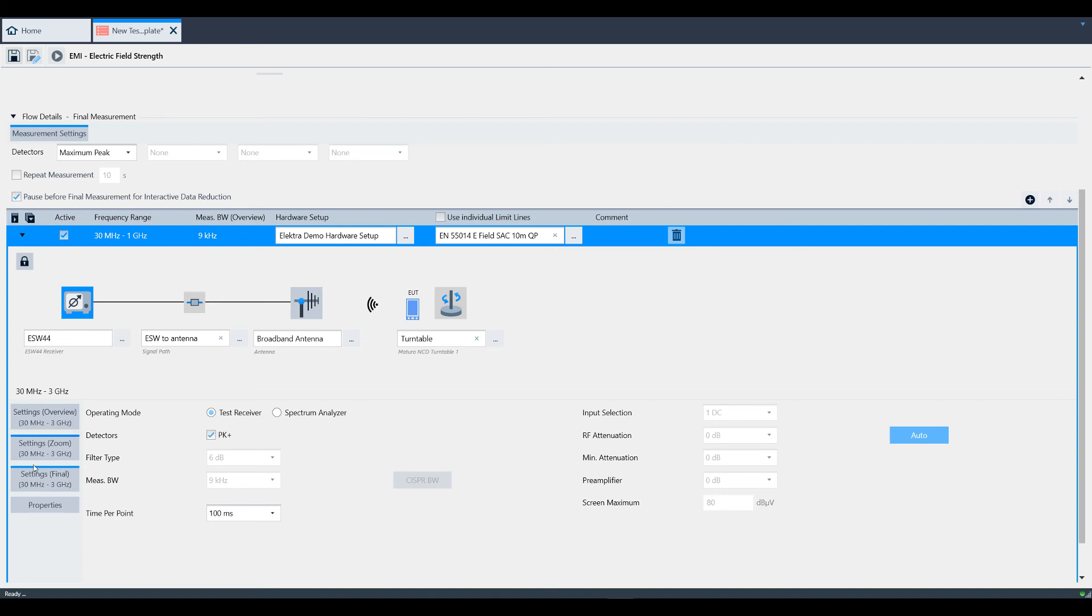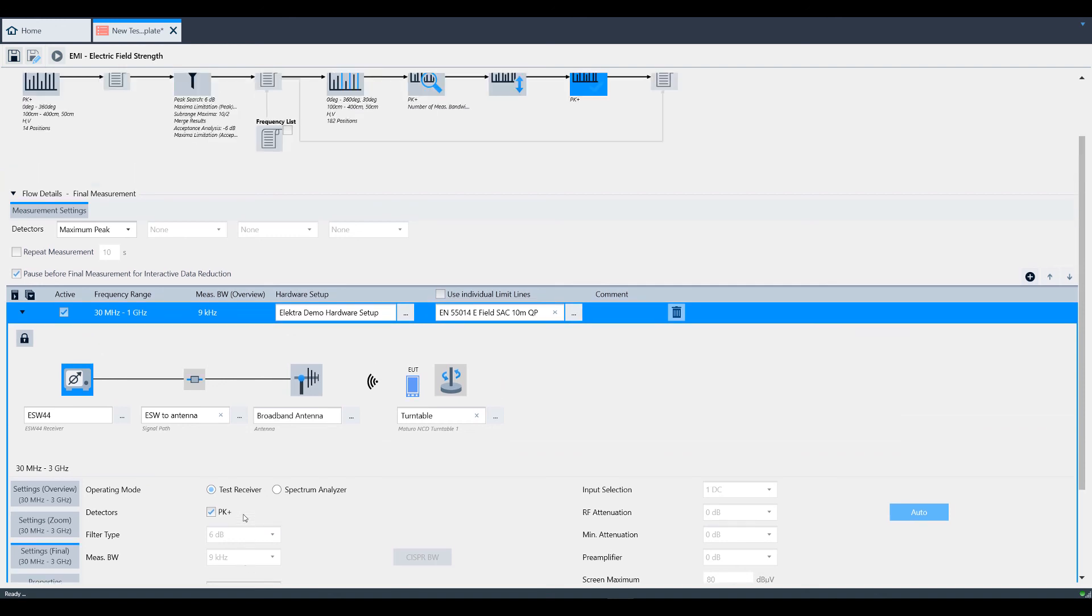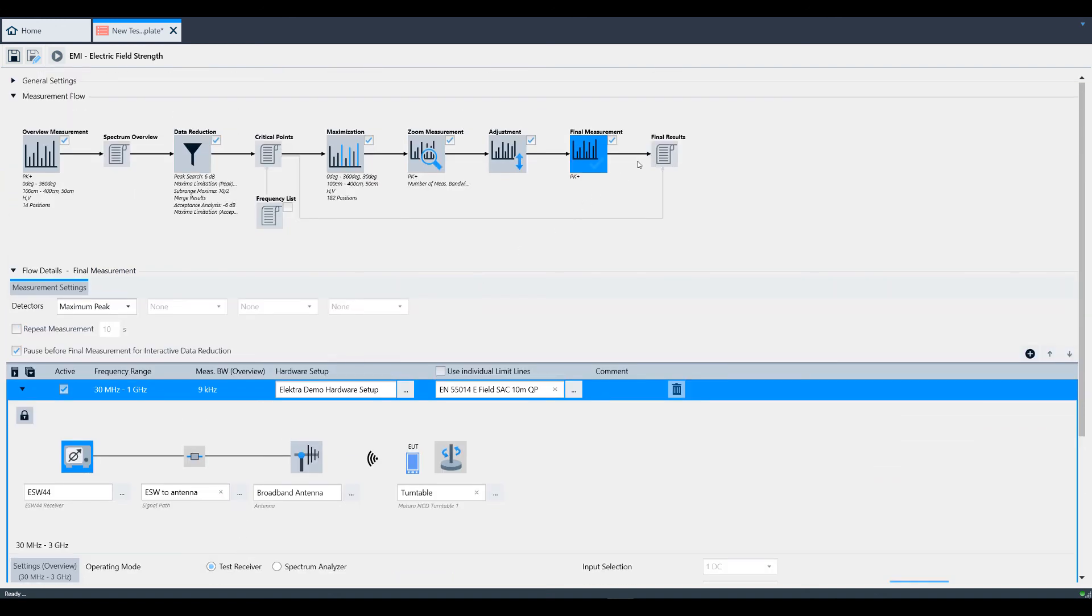Again, you have a settings window like you did during overview, but now you can only change the time per point. All of the data taken during the final measurement stage is the final result represented by this icon on the far right-hand side of the block diagram.